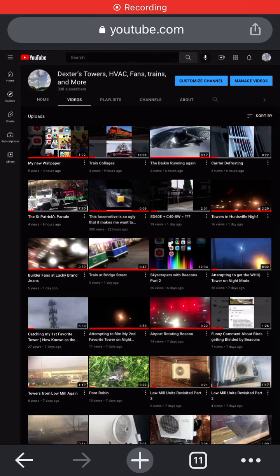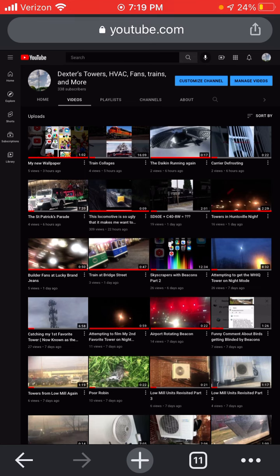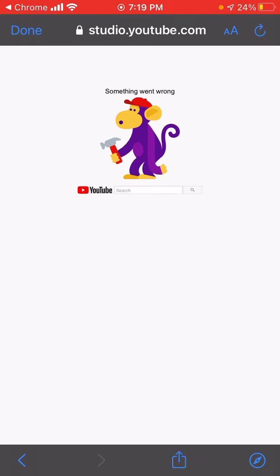I'm trying to create a YouTube channel, so I got to customize channel. That's what a video said, but the stupid thing won't work and the stupid monkey shows up, and it says YouTube.